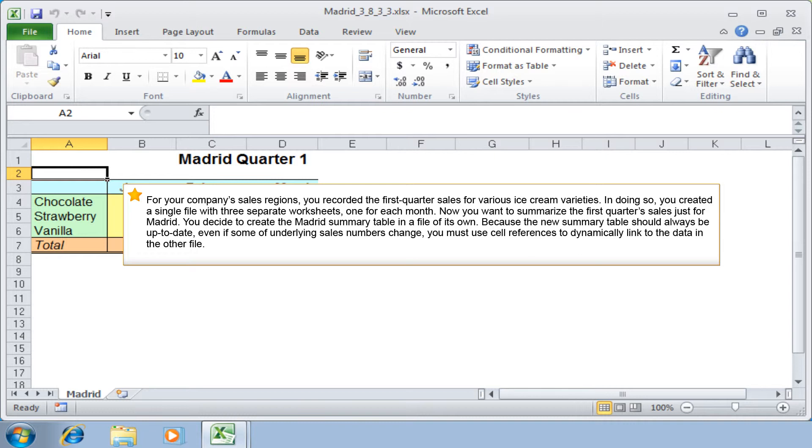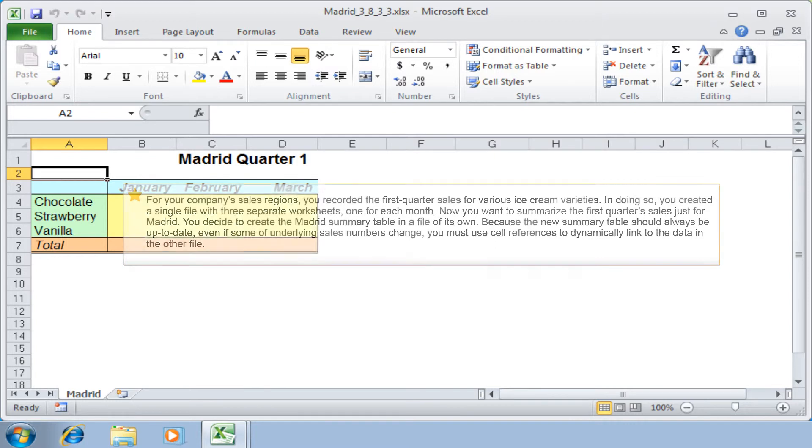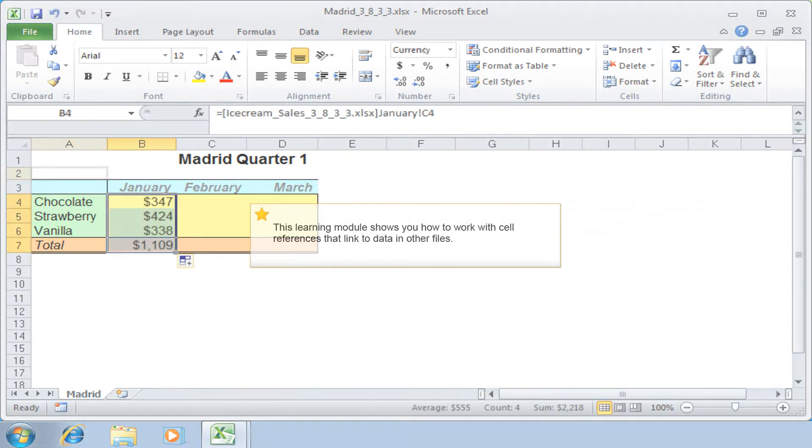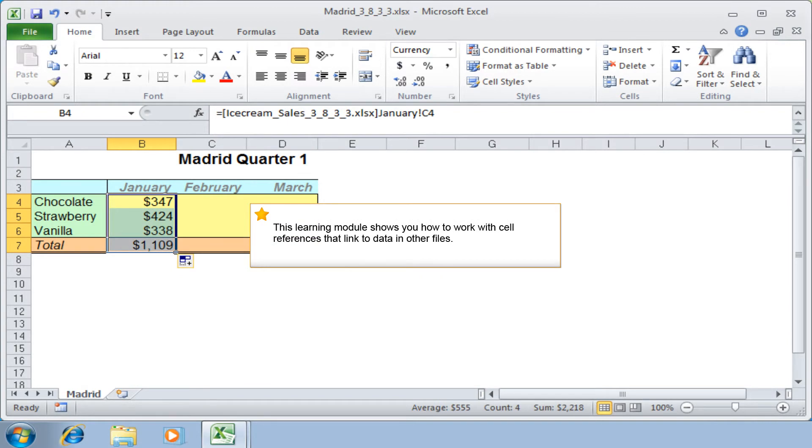Now you want to summarize the first quarter's sales just for Madrid. You decide to create the Madrid summary table in a file of its own. Because the new summary table should always be up to date, even if some underlying sales numbers change, you must use cell references to dynamically link to the data in the other file.